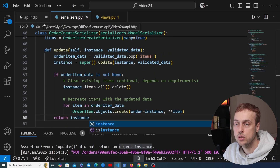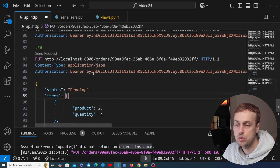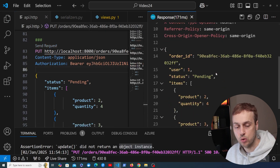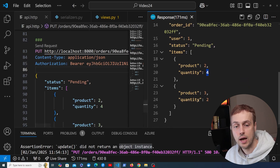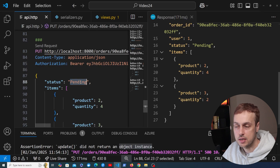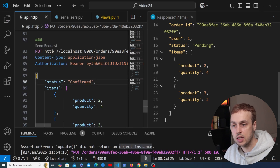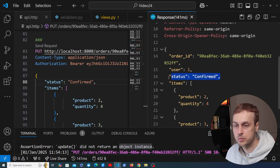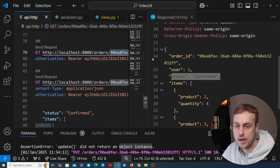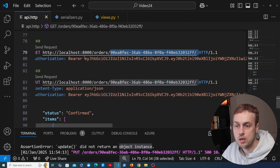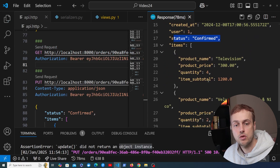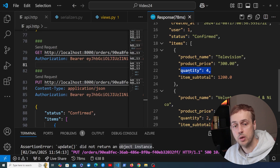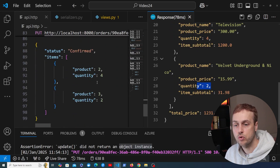Let's test this out again in api.http. We send the PUT request and get back a response — it's worked. The status is pending as sent, and the quantity has been updated to four and two respectively. Changing the status to confirmed and sending again gives back a confirmed status. Going back to the GET request for the same order ID, we can see the status is confirmed and the quantities are four and two, exactly as set in the PUT request body.